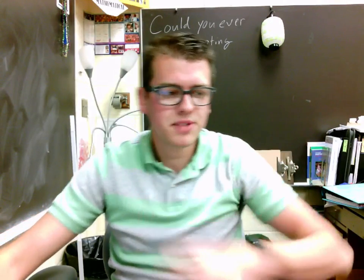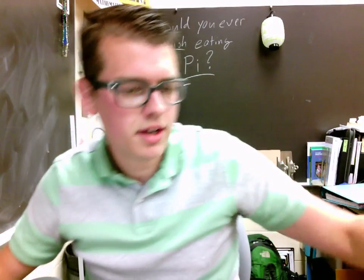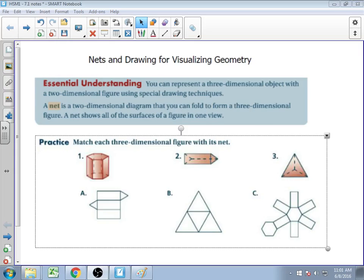We are here for 7.1, dealing with nets and drawing for visualizing geometry. You should see your essential understanding here: you can represent a 3D object with a two-dimensional figure using special drawings and techniques. We call this a net. A net is that two-dimensional diagram that we could fold up and get our three-dimensional shape.